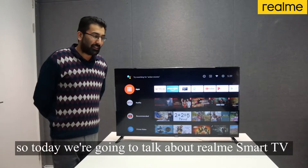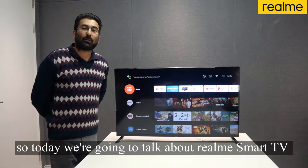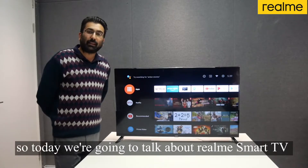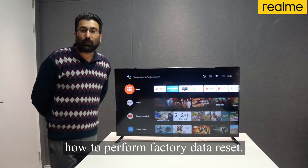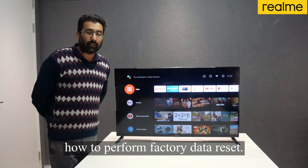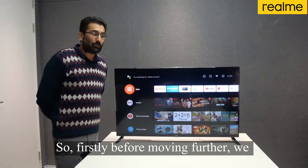Hello friends, so today we are going to talk about Realme Smart TV — how to perform a factory data reset.